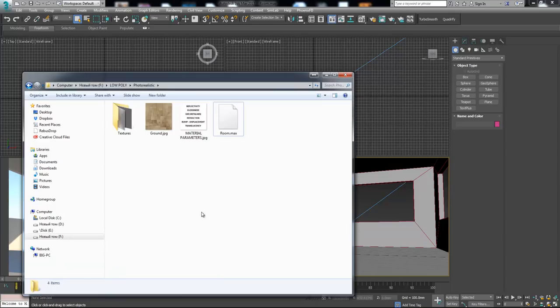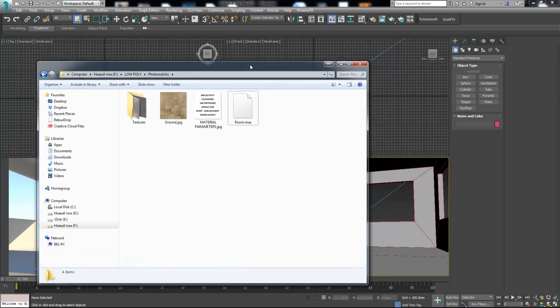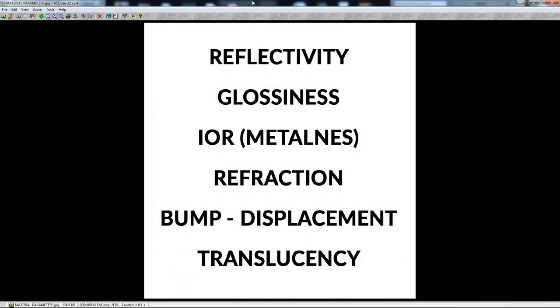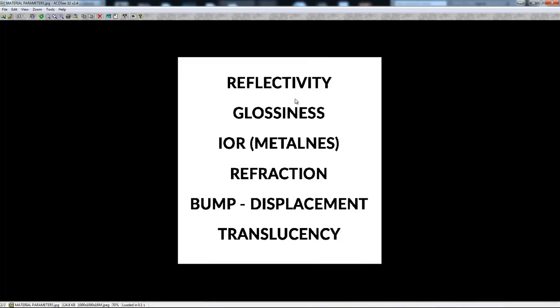First let's talk about material properties and which properties materials have. I created this JPEG like a conspect for you. Every material needs to have reflectivity, because in the real world there is no material which doesn't have reflectivity on it. It can be a really small amount, but in real life every material has at least a little bit of reflectivity.